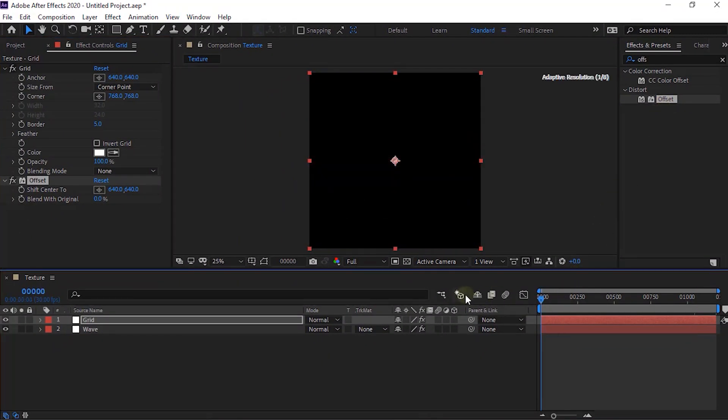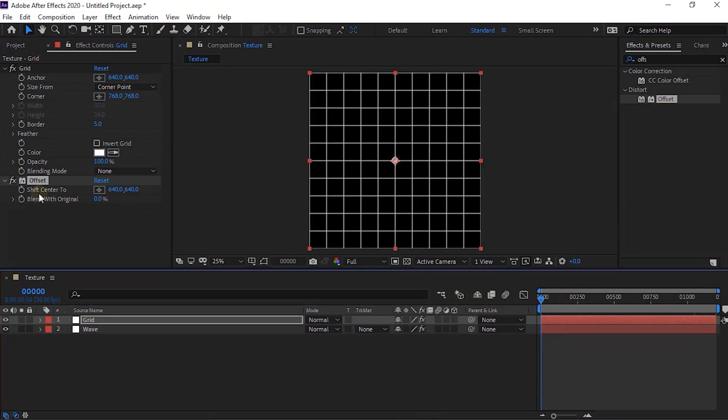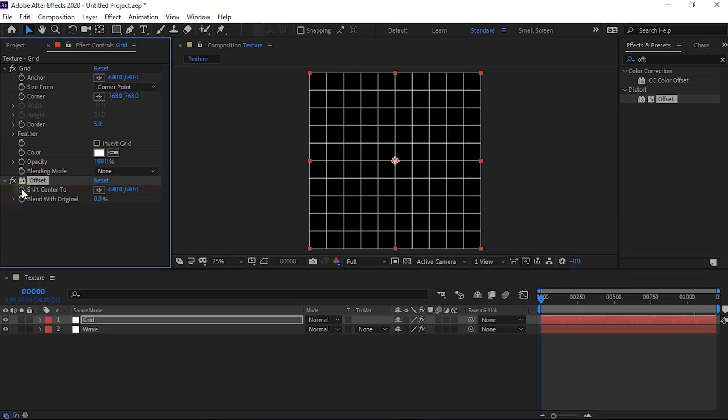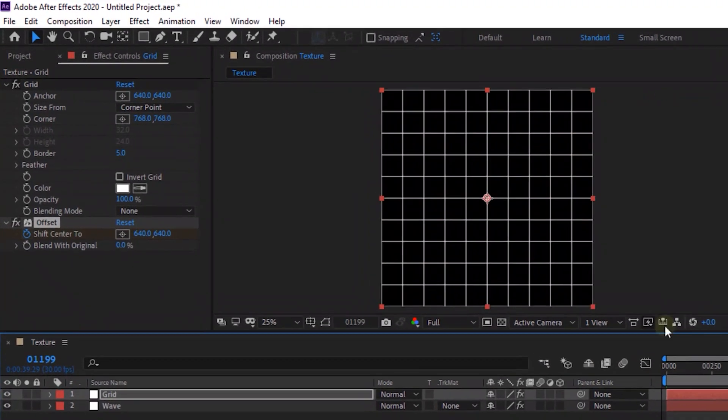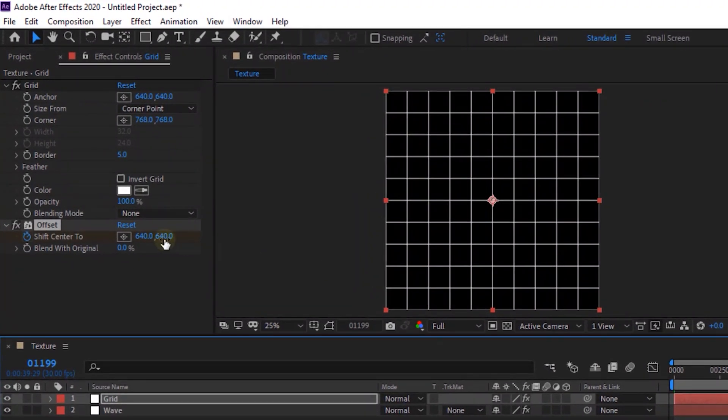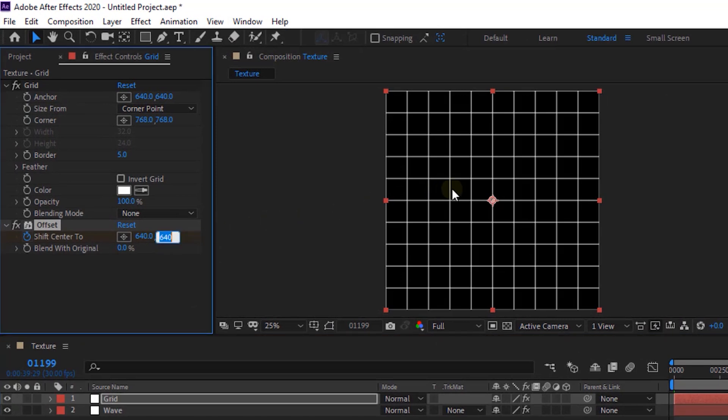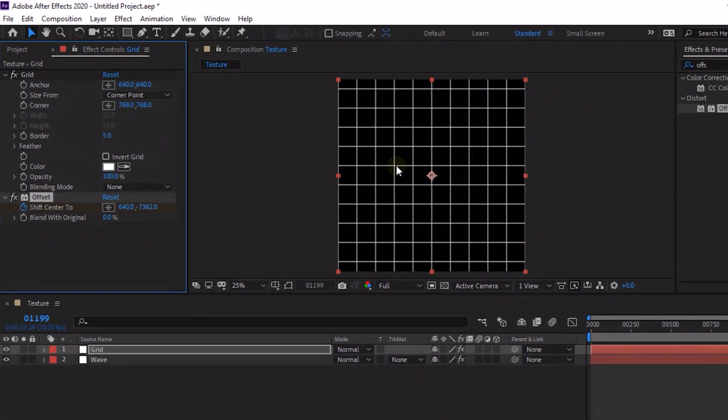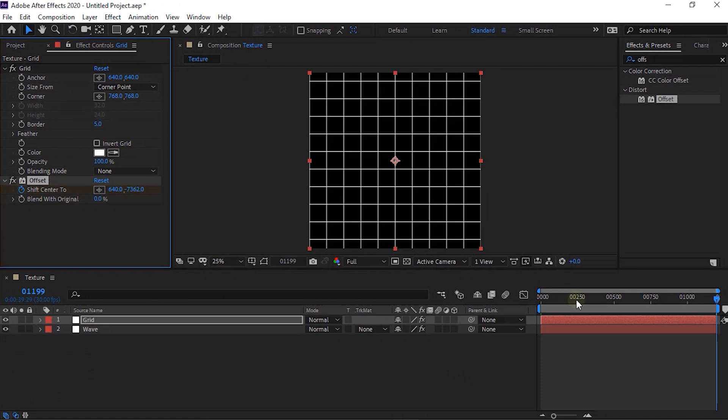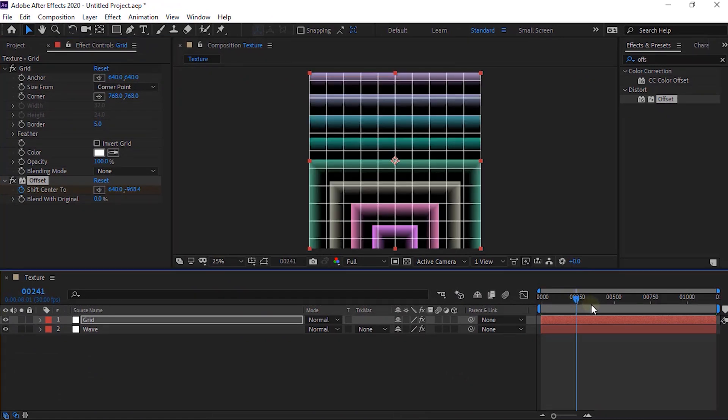Move the timeline to 0 frames and click Stopwatch next to Shift Center to. Now move the timeline to 40 seconds and change its value to 640 and minus 7362.